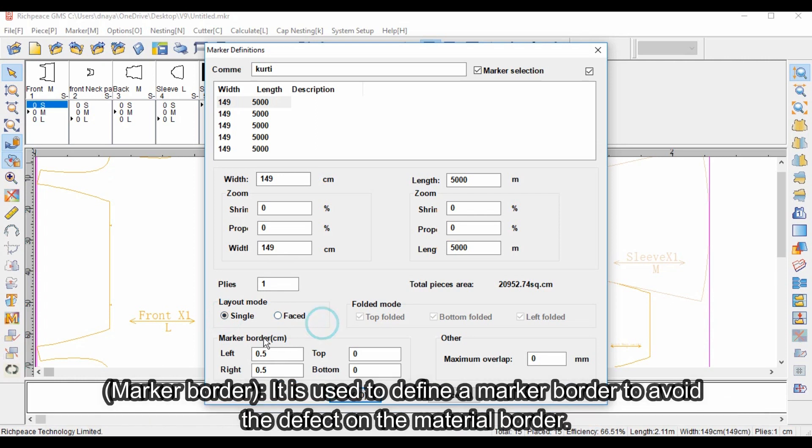Marker border is used to define a marker border to avoid defects on the material border.